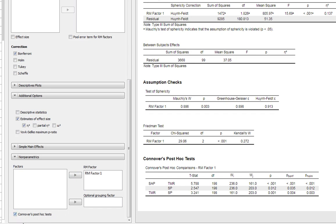That's for Conover's post-hoc test. That's your nonparametric test and it gives you Bonferroni and Holm corrected p-values for that as well. There's actually already a video on the YouTube channel that shows you all about doing Friedman's tests.